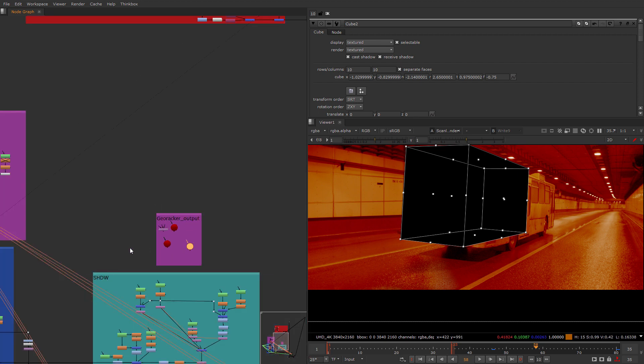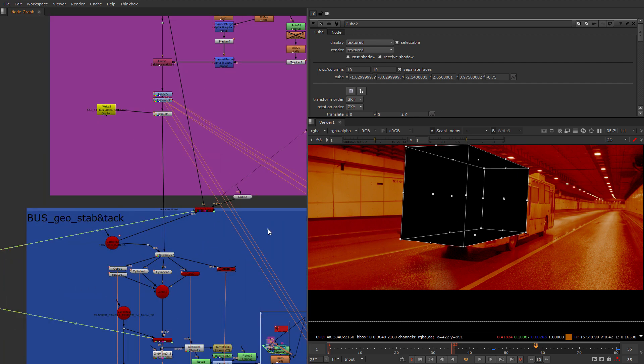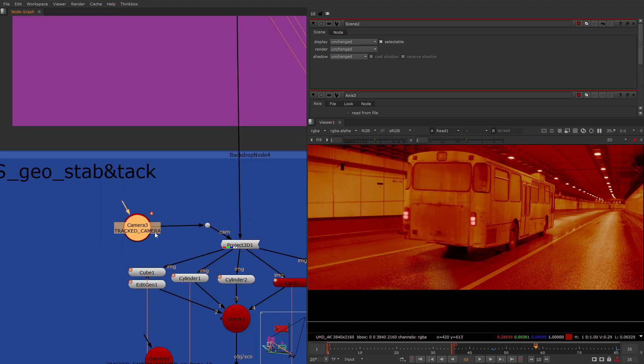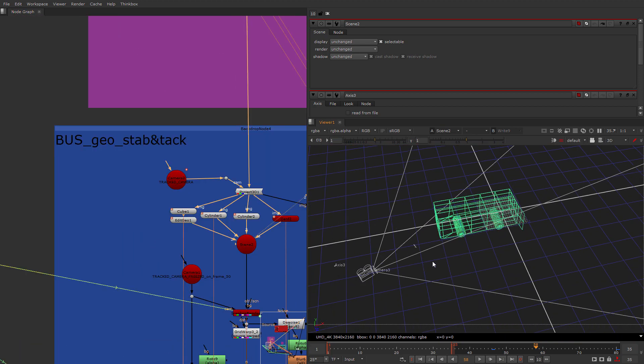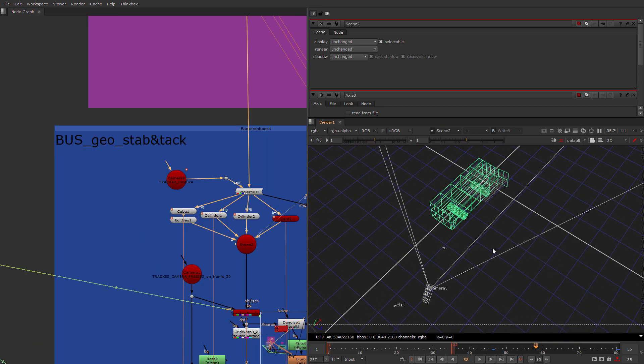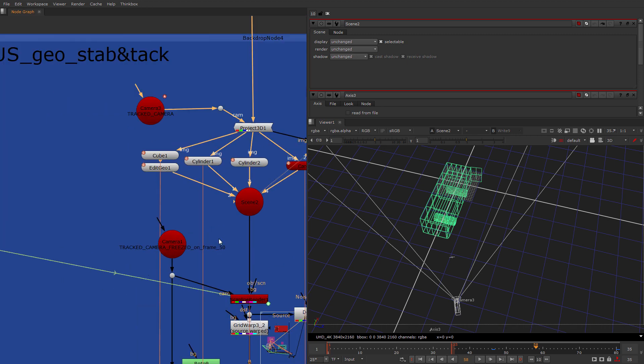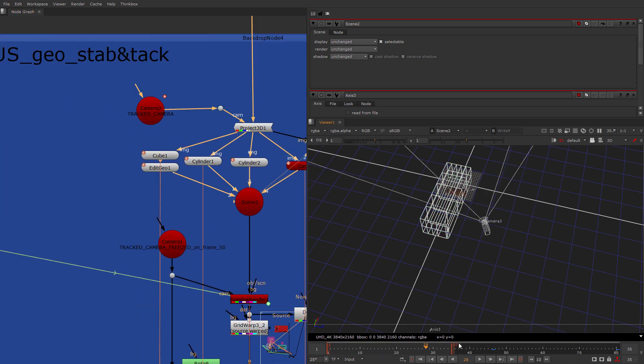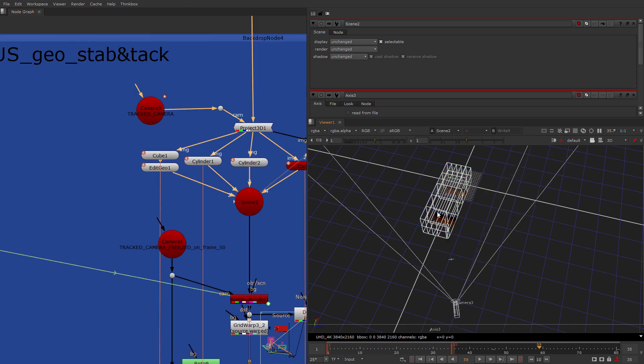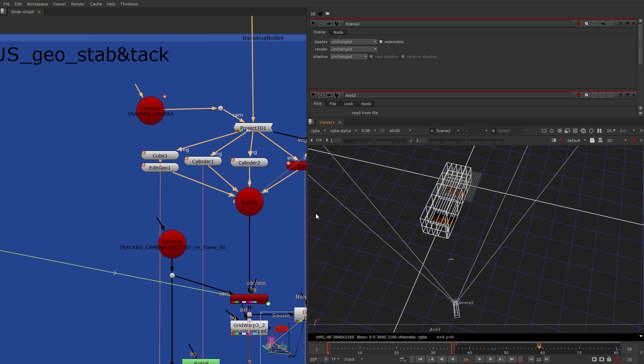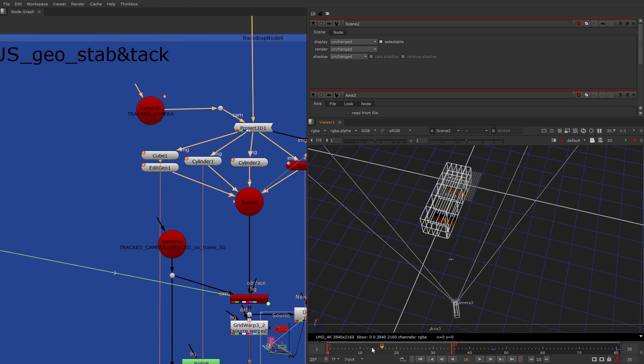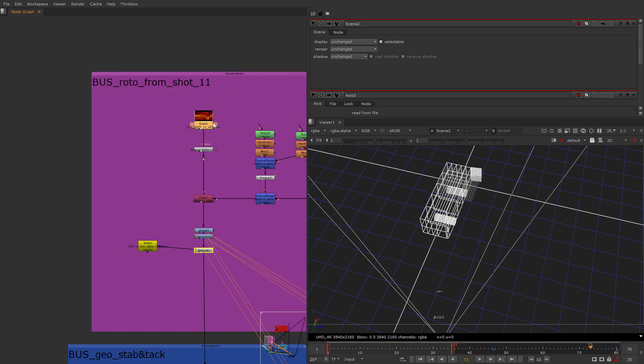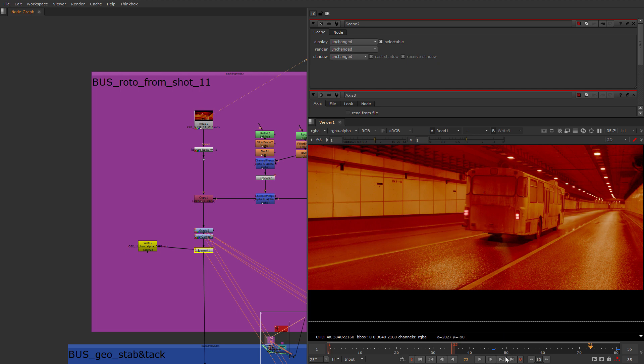Until I've got the output of the GeoTracker which was the transform Geo of the cube and the tracked camera. So I've used the tracked camera instead of transform Geo to project the texture on the bus like that. So the camera moves relatively to the geometry instead of geometry. So it is the other way around. Not geometry moves in front of the static camera but the camera moves in front of the geometry.